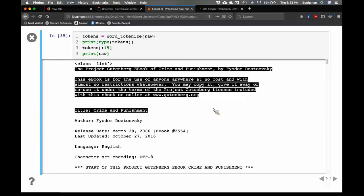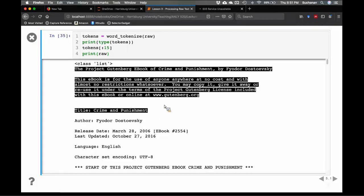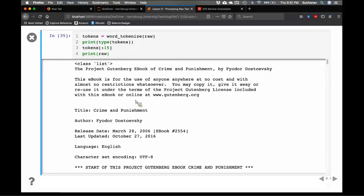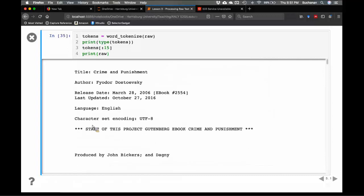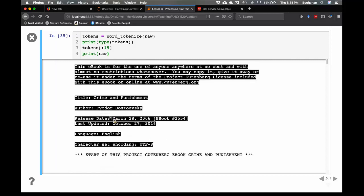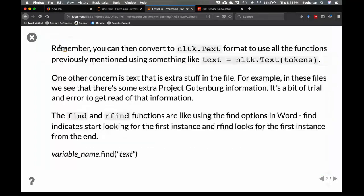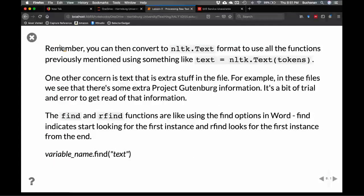There's a bunch of extra content at the beginning — all the information from Project Gutenberg: 'This ebook is free for anyone, you could copy it, give it away,' the release date, and so on. We want to clear all that out because this is metadata — data about the book itself, but not the actual text of the book. We don't want to include any of this in our analysis because it's not literally part of the book. So we need to figure out how to exclude that data.